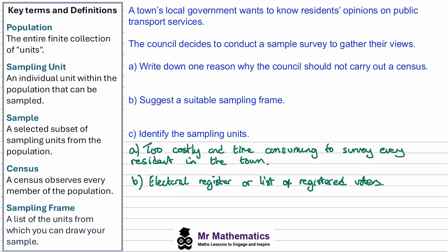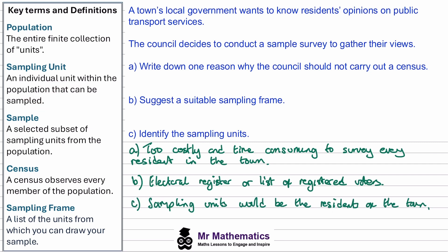For part C, identify the sampling units. These are the individual units within the population that can be sampled. So the sampling units would be each resident in the town.